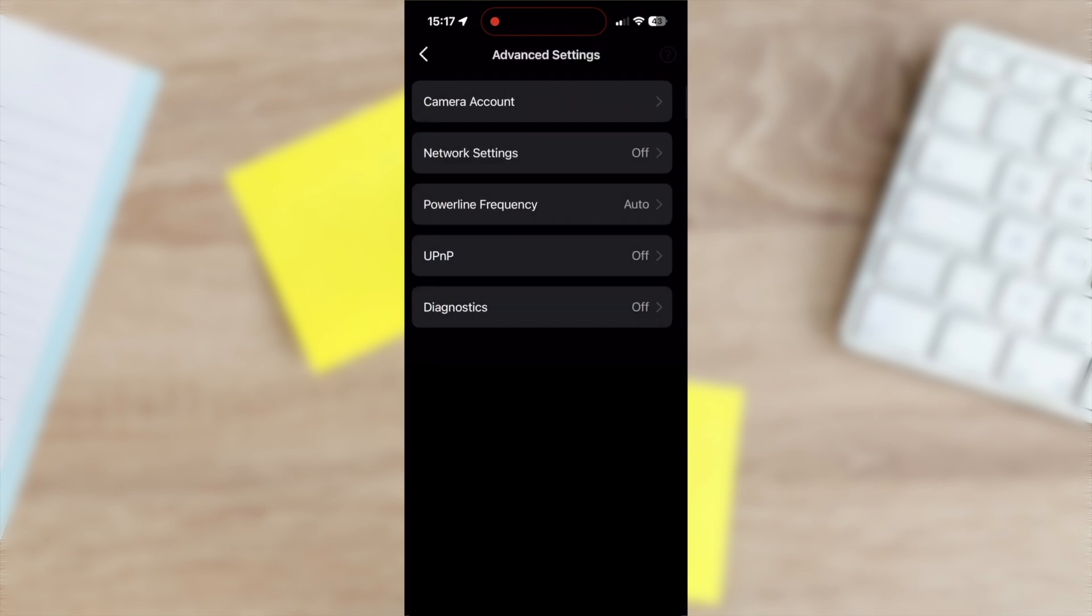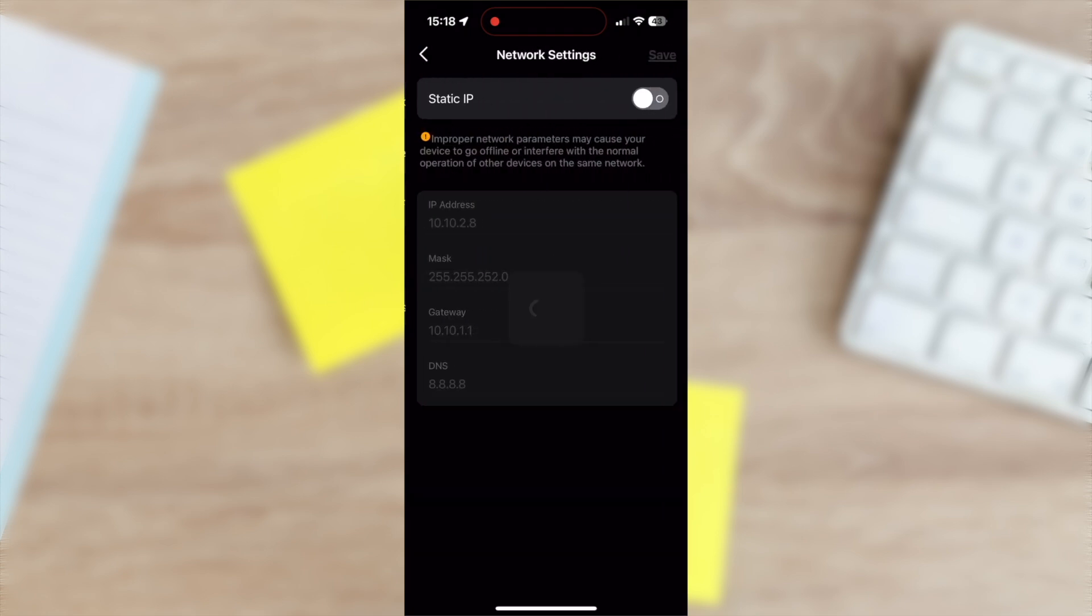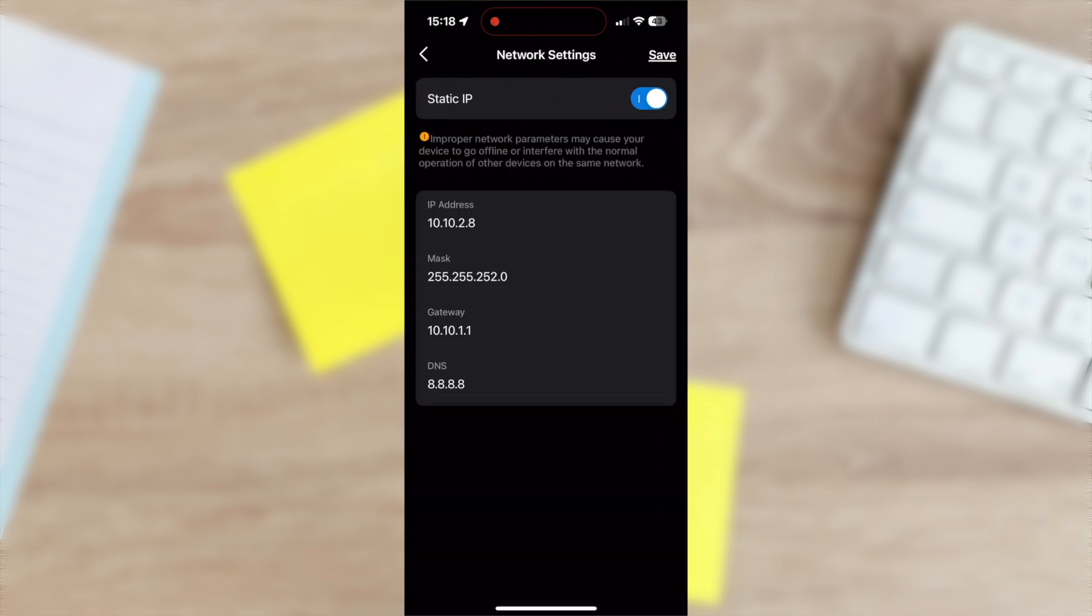Back out and go to network settings. Enable static IP. The default should work for most setups, but adjust if needed. Note this IP address for later.